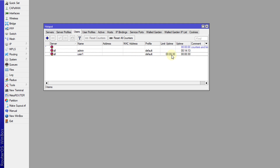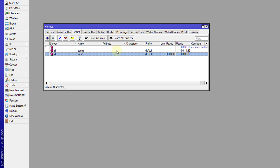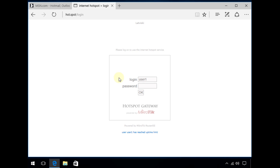Switching back to Winbox and looking at the user, we can see that the user's uptime has reached 30 seconds. You can always reset it by clicking on 'Reset Counter', and you'll see the counter going back to zero.